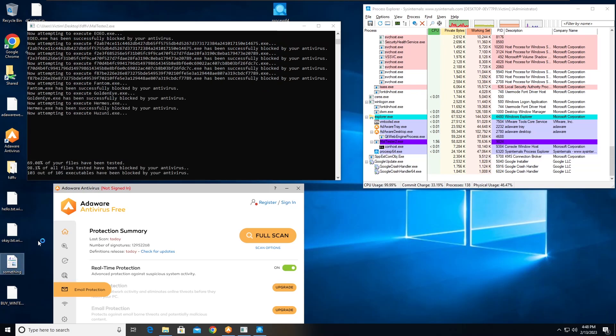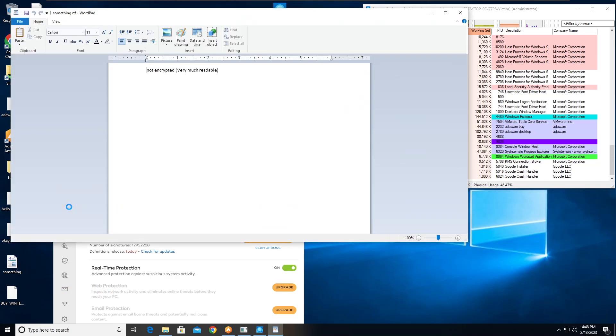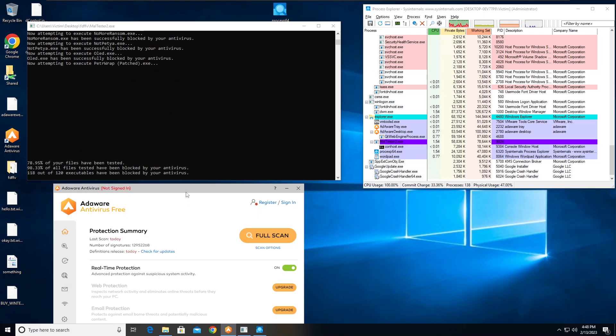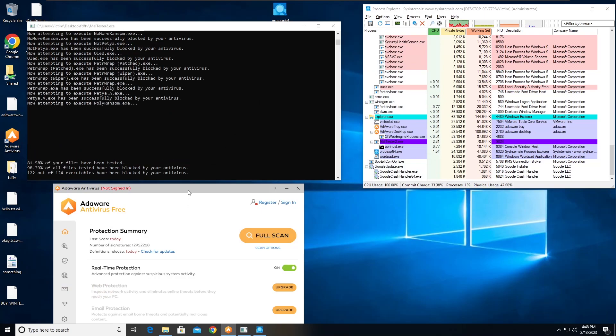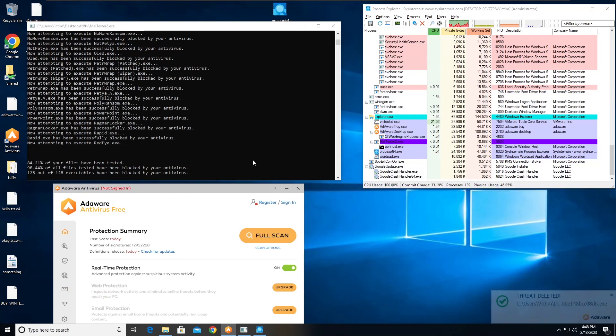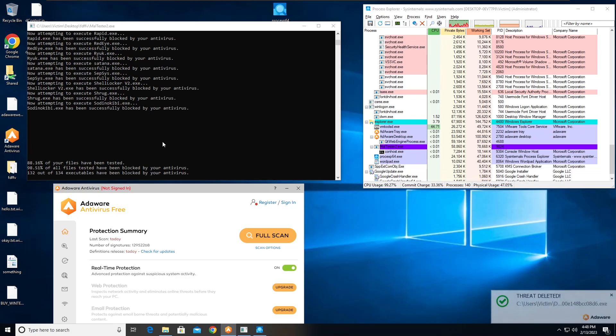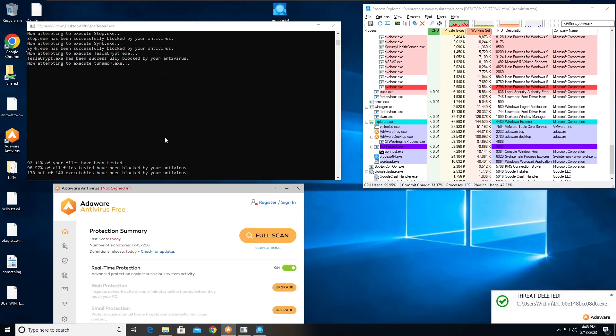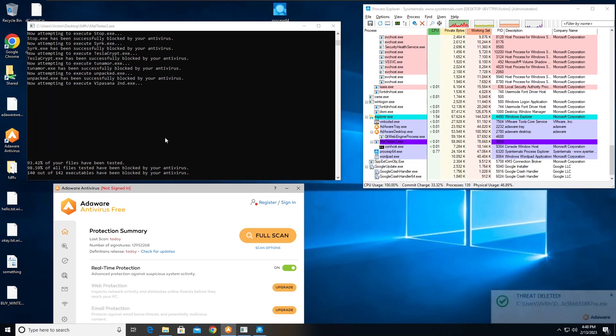This got encrypted, encrypted, encrypted. Wow, okay. The RTF file though, it's fine. Interesting. So far AdWare is getting everything blocked. That's very interesting indeed.